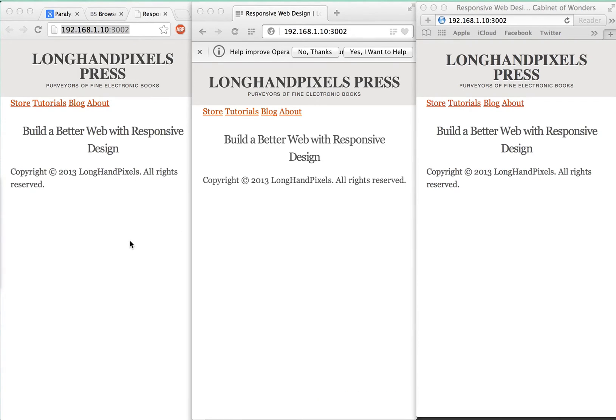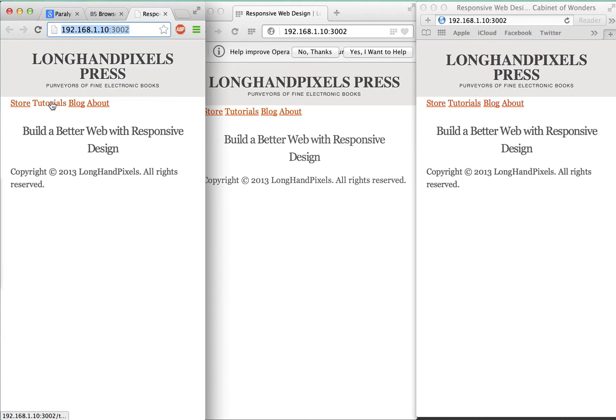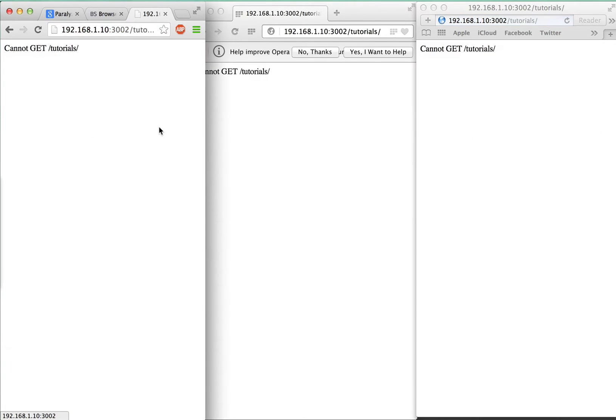Now watch what happens when I click this link here in Chrome. Amazing, no? This is great for testing things like forms because anything I do with a form will be mirrored across all these browsers.